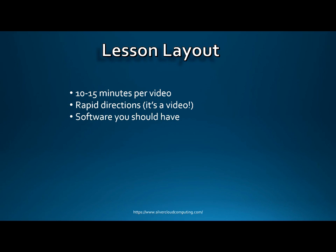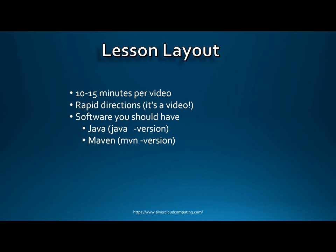The software you should have to get the most out of these NiFi lessons is Java installed on your desktop. You can verify that at a command prompt by typing java-version — if you get something back, you have Java installed. For a later lesson when you're creating your own processors, you'll also want Maven. If you type mvn-version and get something back, you're good. I use Eclipse as my IDE, which comes in handy for the lesson on creating your own NiFi processor.